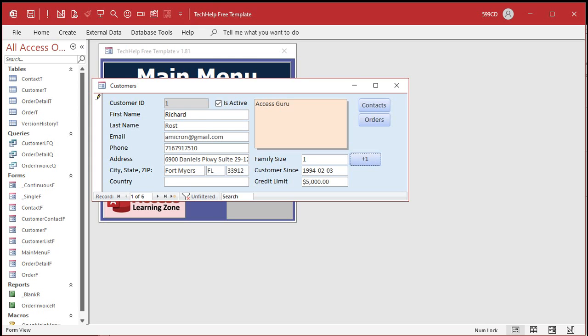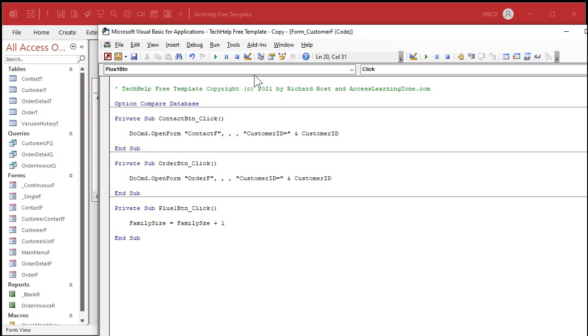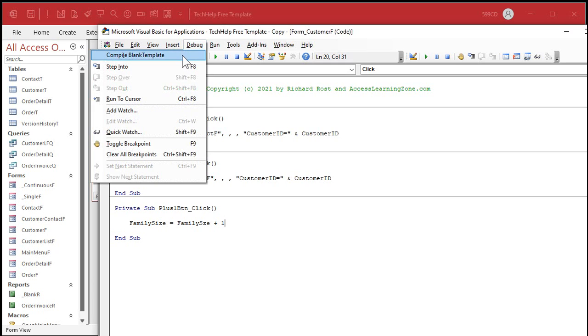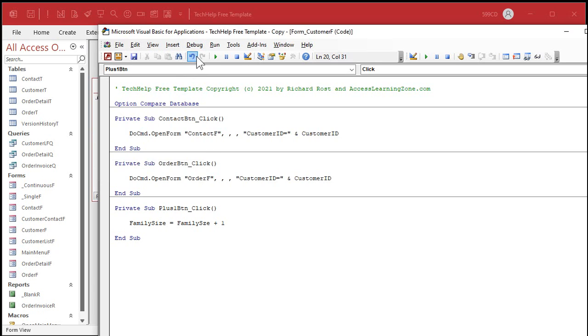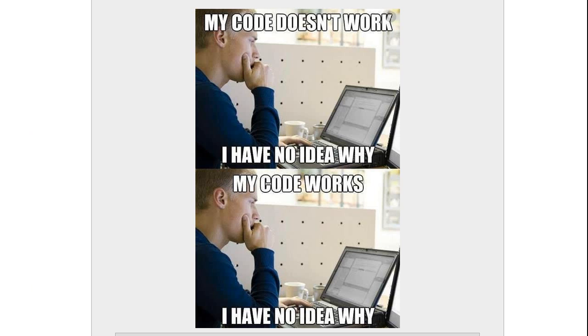I'm not getting any error messages. If I come back in here and I try to compile my code, debug compile, nothing happens. I don't get any warning messages. I don't get any error messages. It just doesn't work. Those are the worst kinds of errors. Runtime errors that your code just doesn't work and you have no idea why. One of my favorite memes by the way: my code doesn't work, I have no idea why. And then a little bit later my code works, I have no idea why. I love this one.